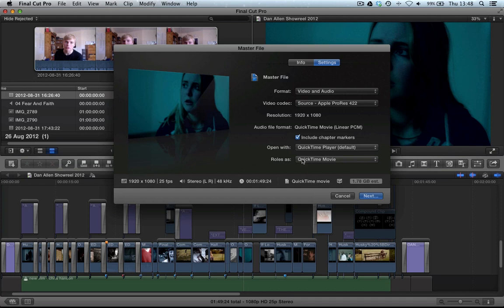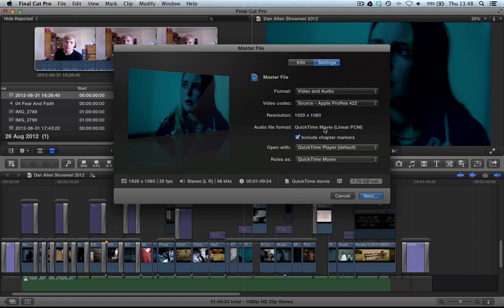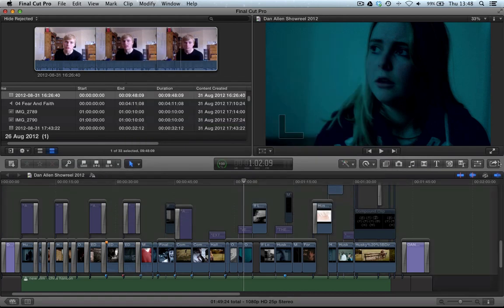Inside of the master file, this is where we have options to export the different roles as separate files. Now if you go and check out my tutorial on roles exporting, then this will make that a little bit clearer. There will be a link for that as well.